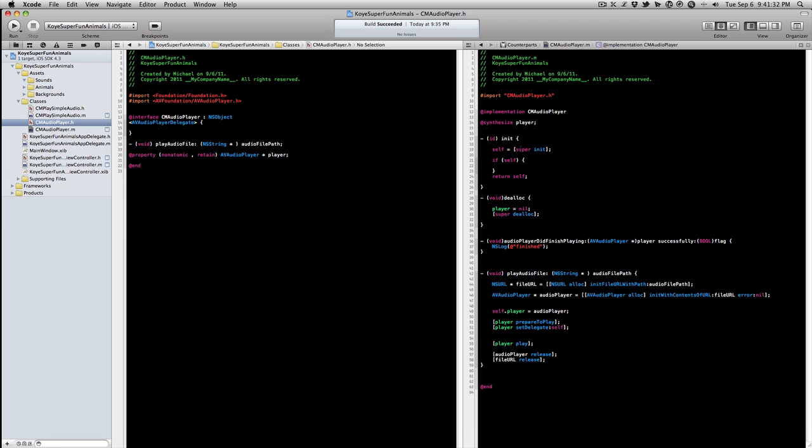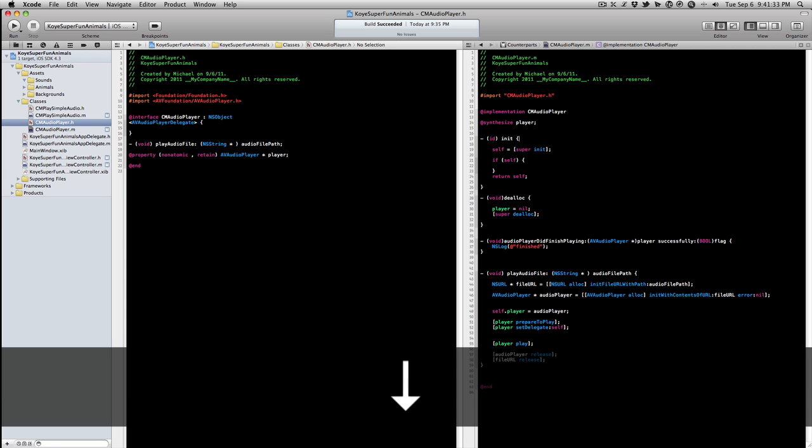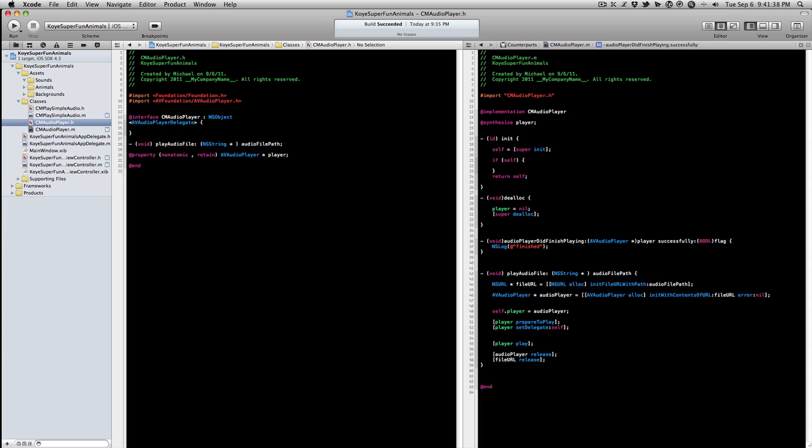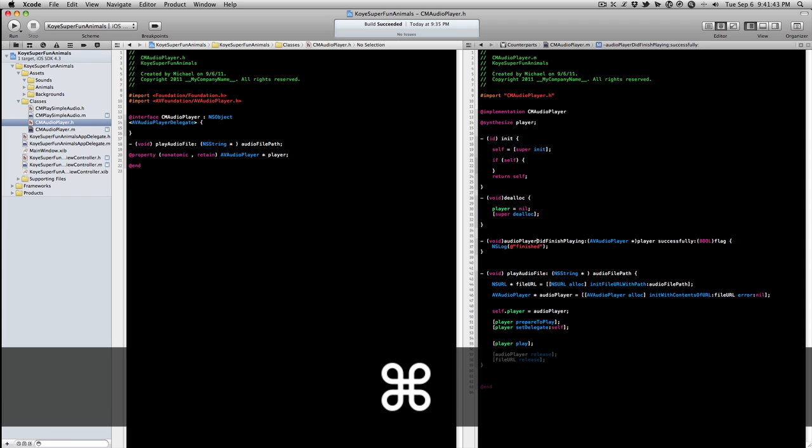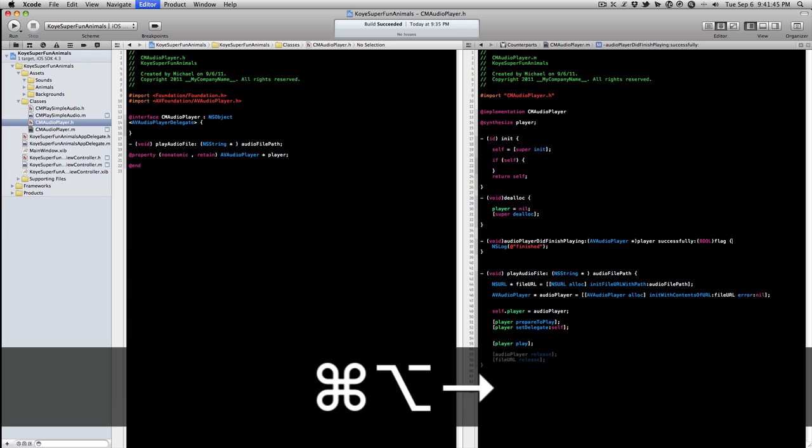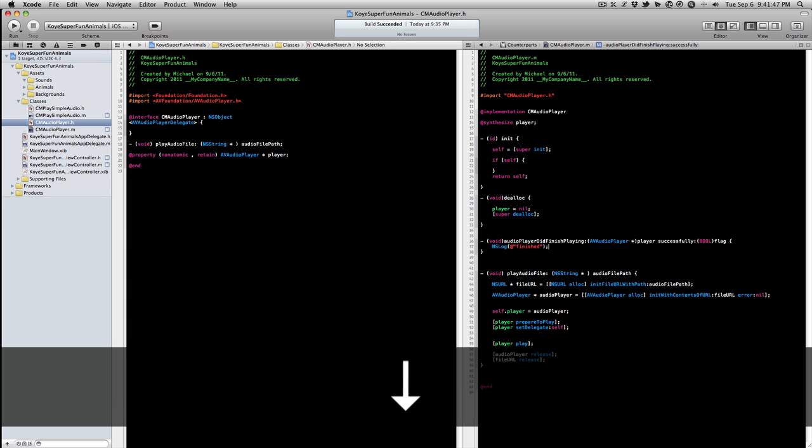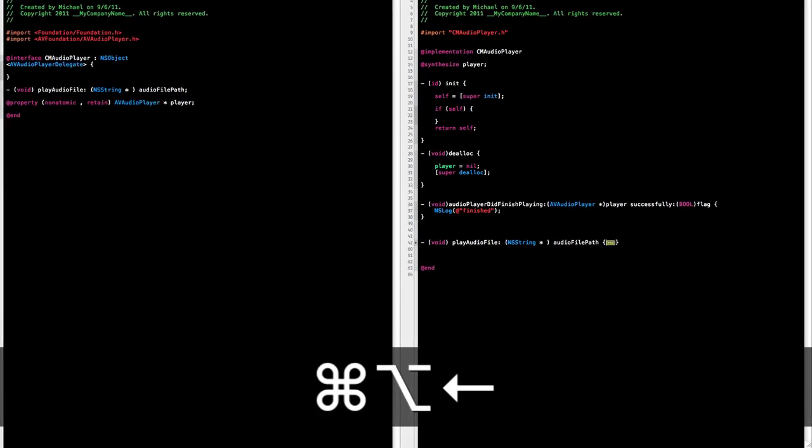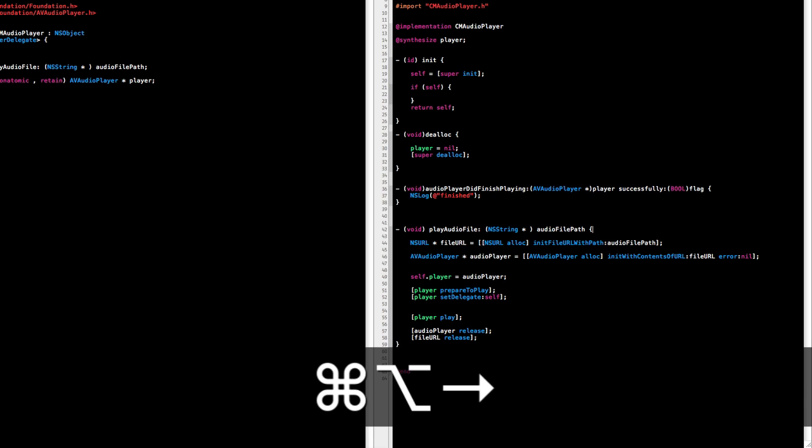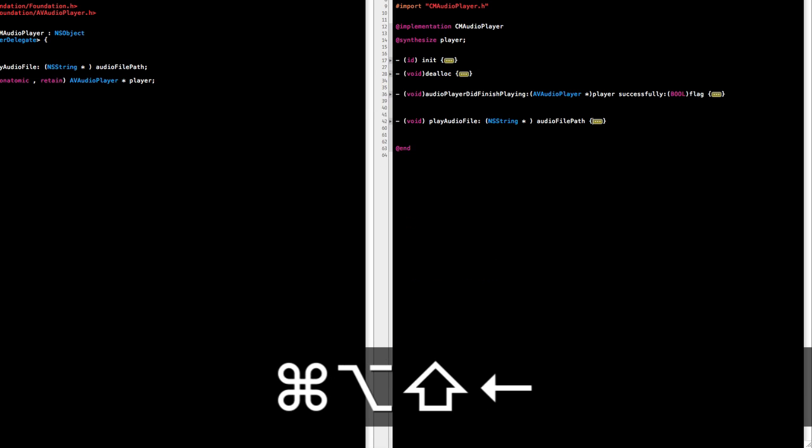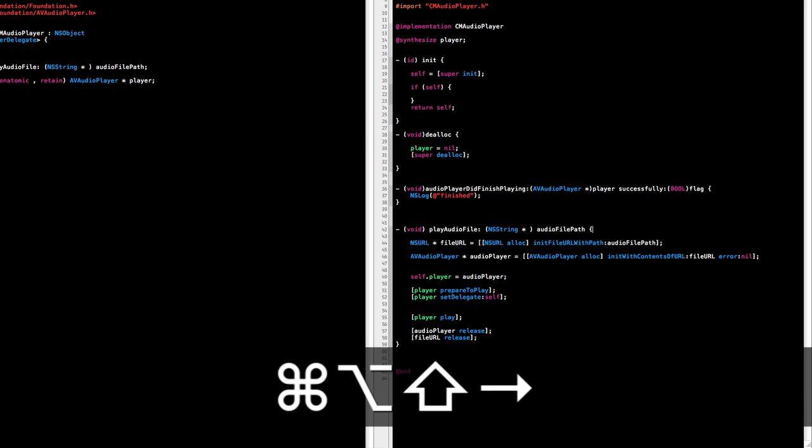There's a lot of good code folding. So if we're by a method and you hit Option Command left it will fold, Option Command right unfolds. So we can fold that whole method for us. If we want to fold all methods it's Option Command Shift right and left to unfold and fold them all.